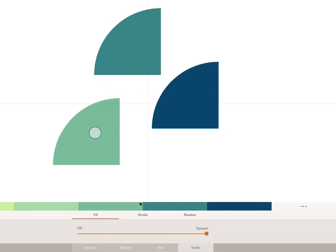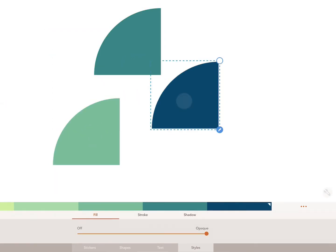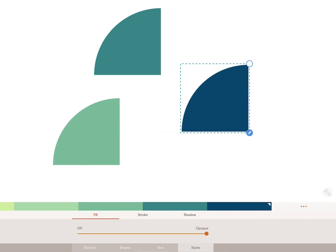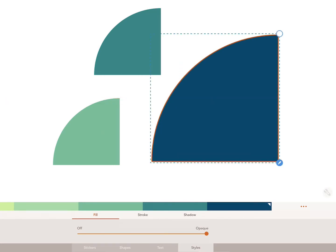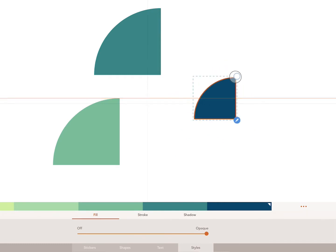To rescale your shape, hold down on the control circle in the corner of your selected object and drag outwards. Or to shrink, hold down and drag inwards.